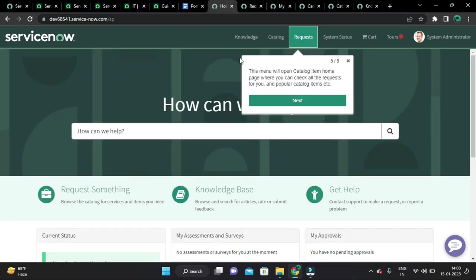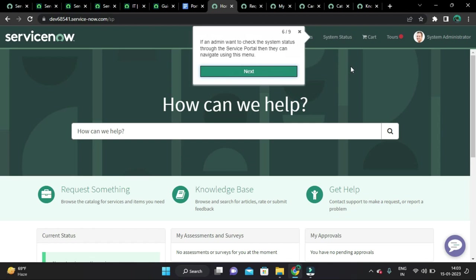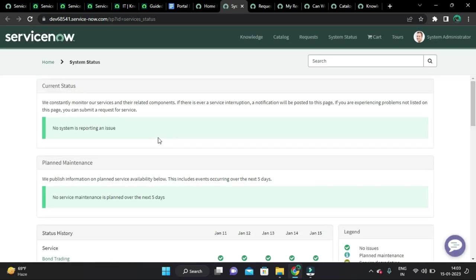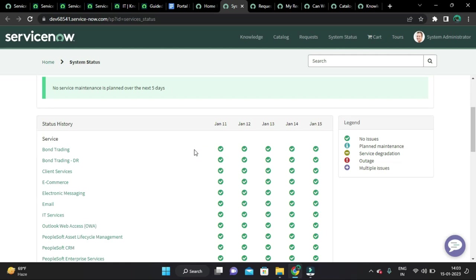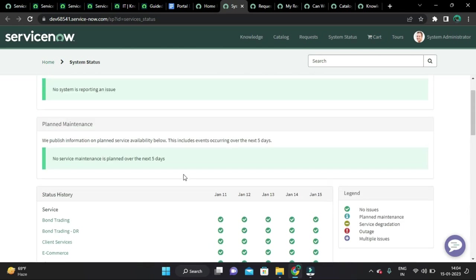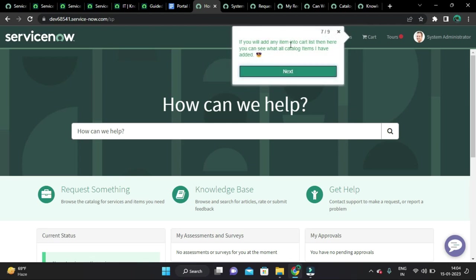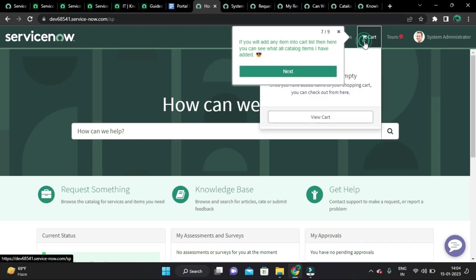The System Status section is for admins who want to check the system status from the Service Portal. It basically tells about the status — kind of a health tracking feature. If you have added any items to the cart, you can see those catalog items in the cart section.